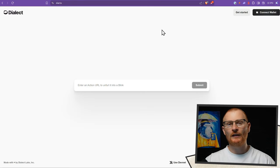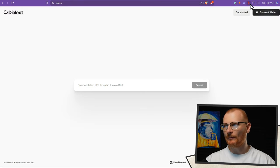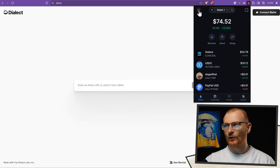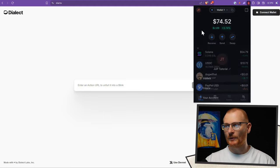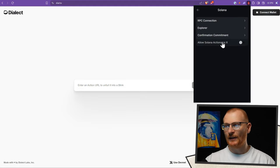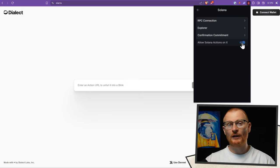Before we go any further, let's show you how to turn on Blinks. Let's start with Backpack. We'll go into Backpack, go up to the top left, then go to our settings, then Solana, and then just toggle this on: Allow Solana actions on X. Make sure that's toggled on.